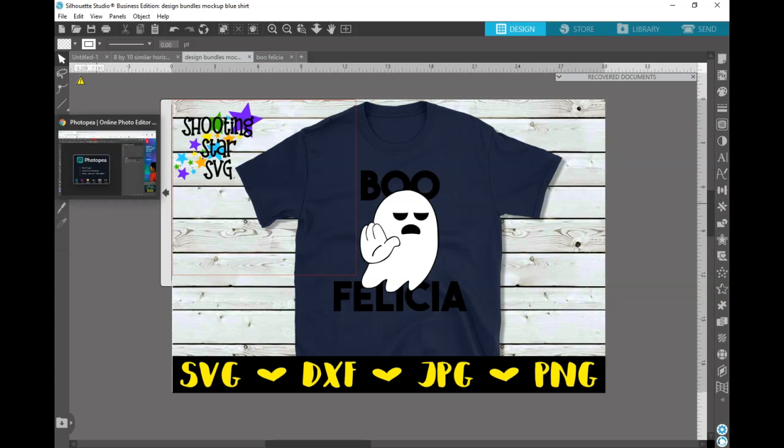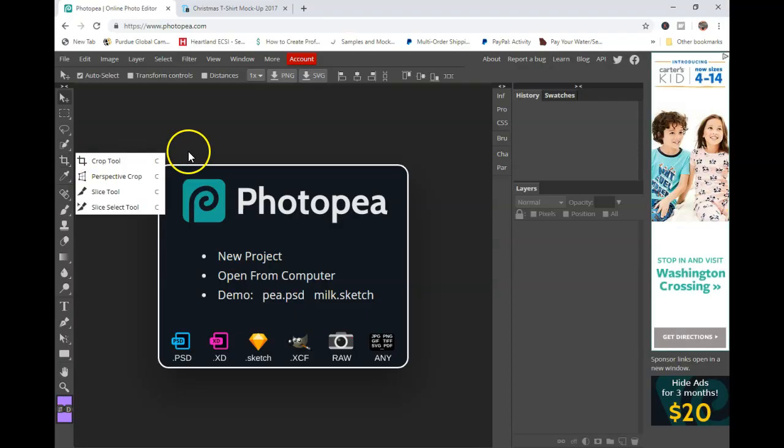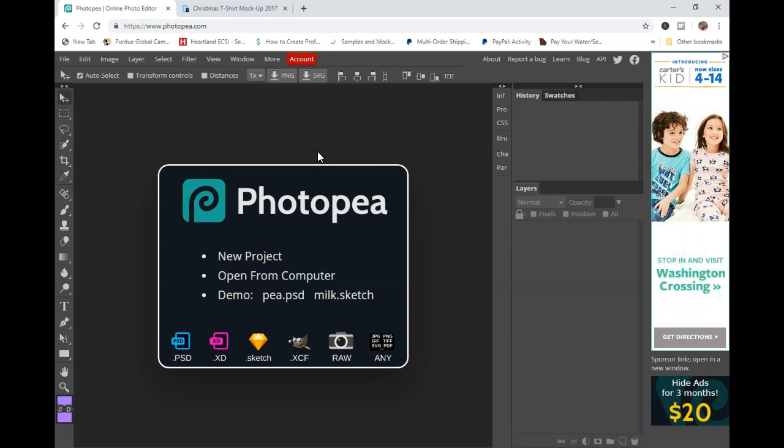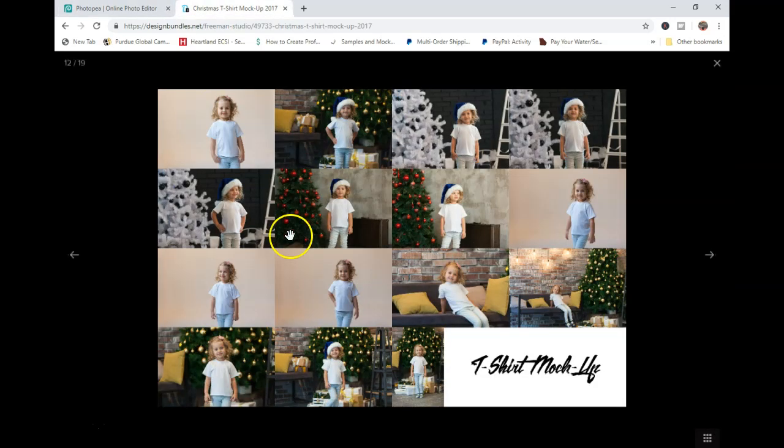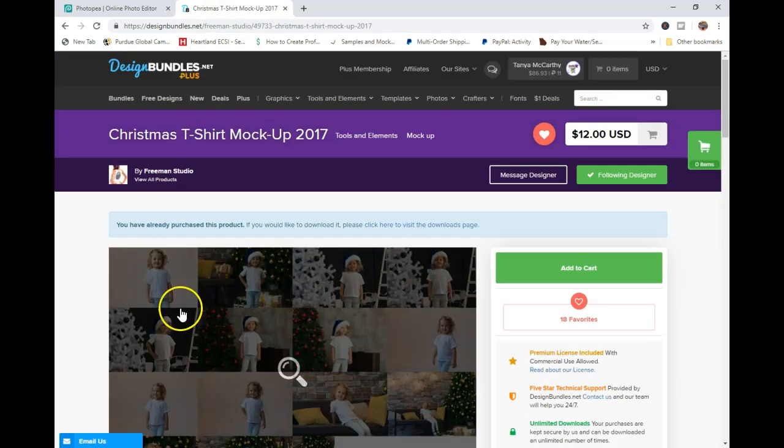I've mentioned Photopea a few times to people in Alicia's group, Etsy Passive Income, and also in my group. I'll be talking about Photopea in some blog posts moving forward as far as what you can do with it. I generally just use this for mockups and creating patterns, which I will cover in another tutorial.